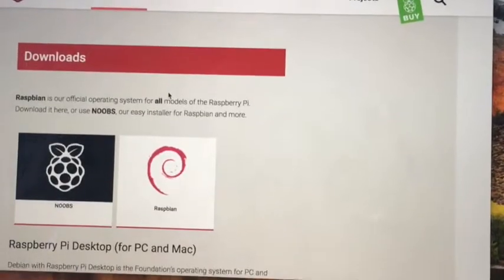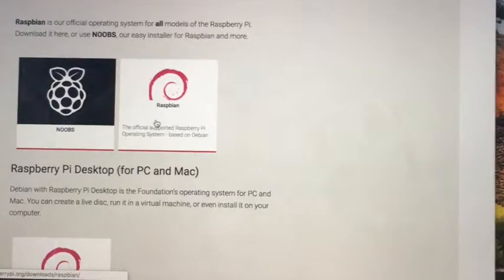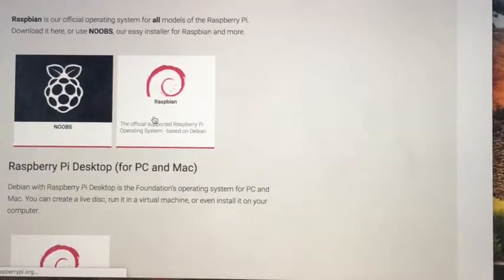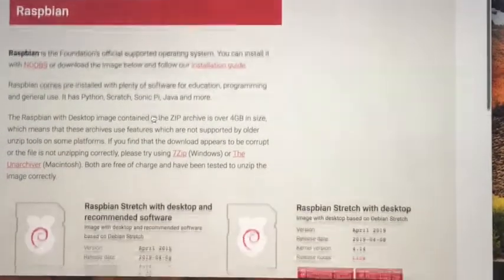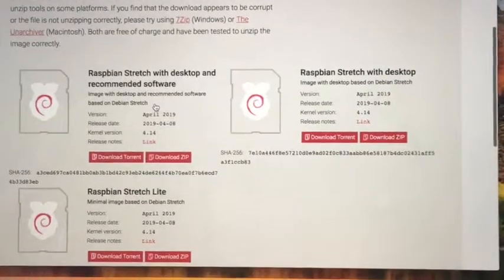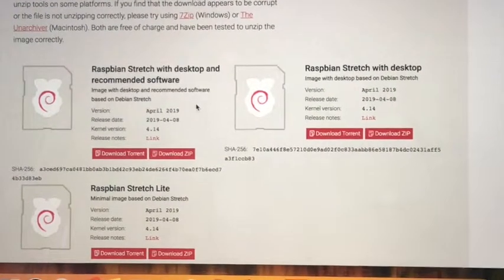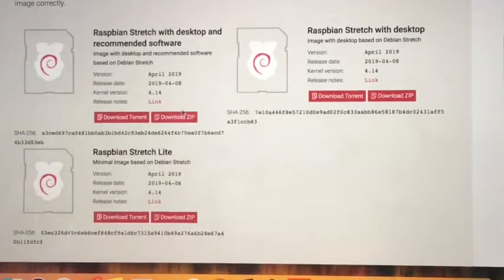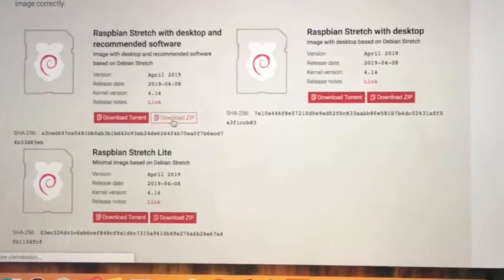Once you see this page load, navigate down to Raspbian and select. And then scroll down to the Raspbian stretch with desktop and recommended software and click download zip.